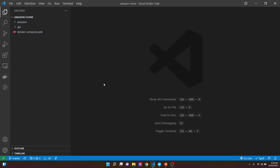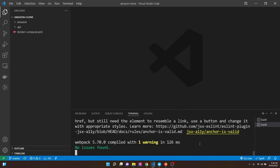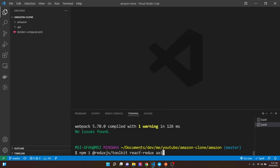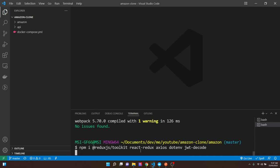I'm going to start off by opening up my terminal. I'm going to stop the server because I need some dependencies. I'll run npm install and get the Redux.js Toolkit, React Redux, Axios for HTTP requests, dotenv for environment variables, and JWT decode, which will decode our JSON Web Token into an object of the data.